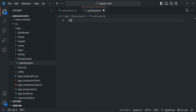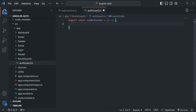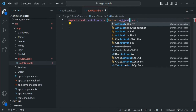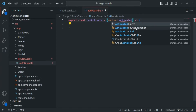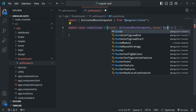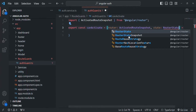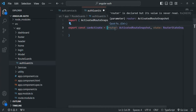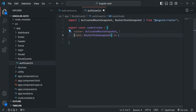Inside this file, I'm going to create a function and export it. I'll call this function CanActivate — you can name it anything. This function is going to receive an instance of ActivatedRouteSnapshot, so I'll call it as router of type ActivatedRouteSnapshot, which we need to import from angular/router. It is also going to receive an instance of RouterStateSnapshot — I'll call it state of type RouterStateSnapshot, also imported from angular/router. These are the two parameters this function expects.